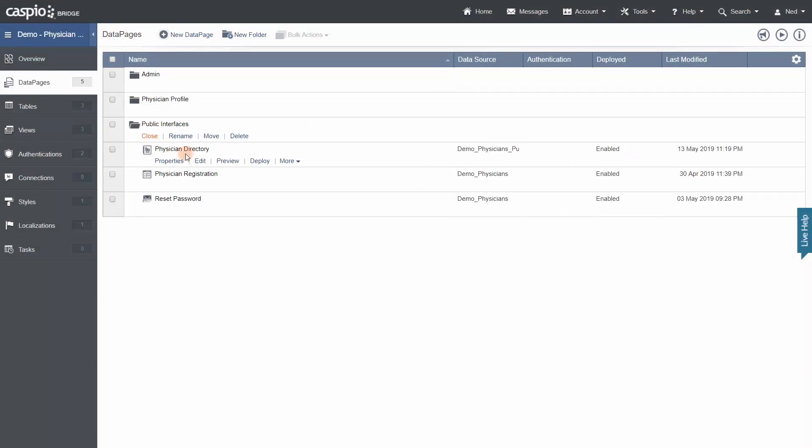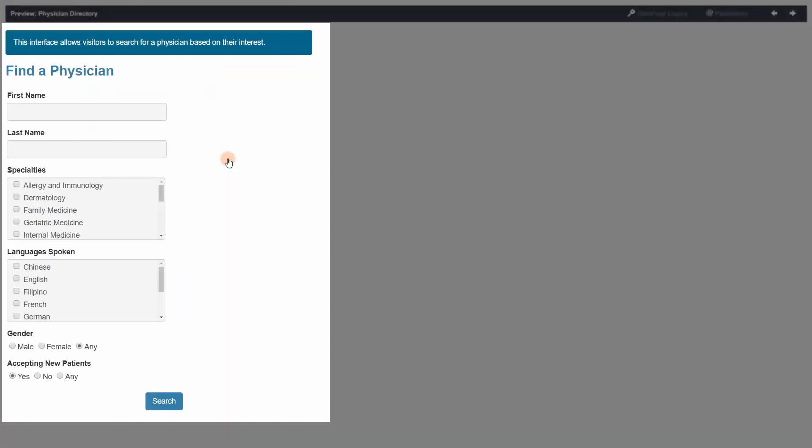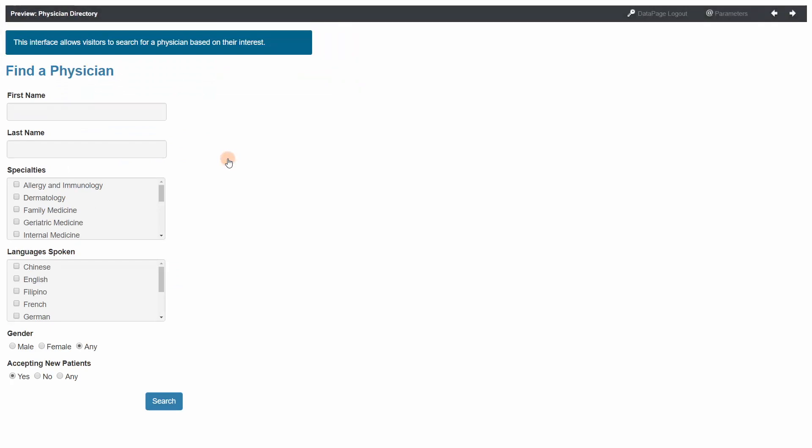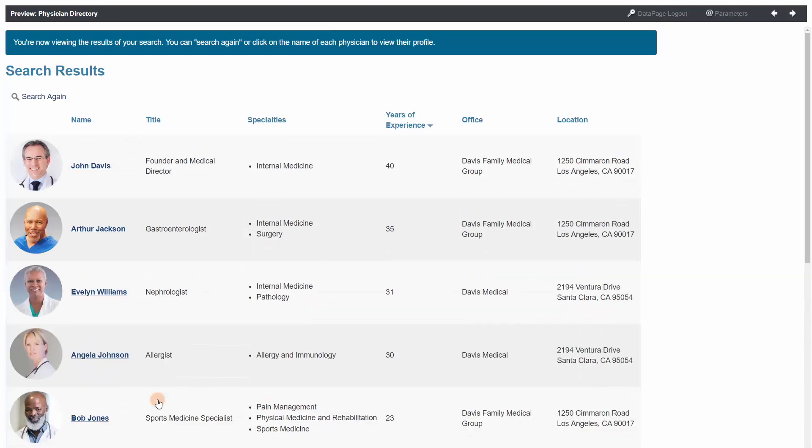Here in this demo, Physician Directory, users can search for physicians based on their specific preferences. This data page is designed to be public facing on a website and as you can see, users can search and view the data but don't have the ability to edit the information.